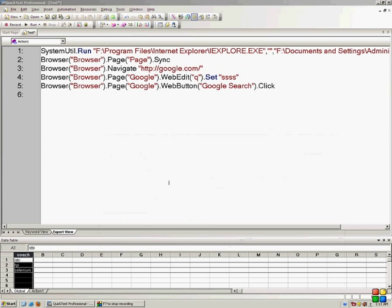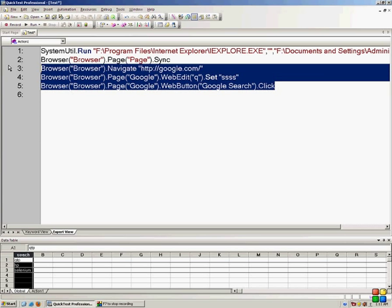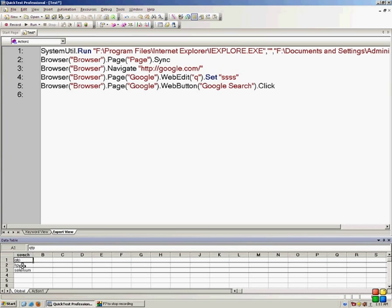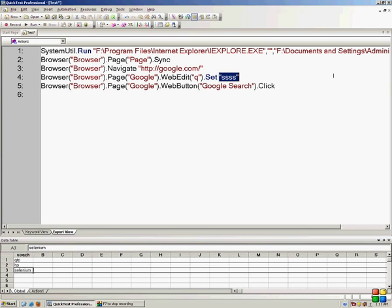So what I need is I need to modify the script now so that it searches first QTP, then HP, and then selenium. First what I will have to do is instead of this search term hard coded here, I will have to read it from the QTP data table.